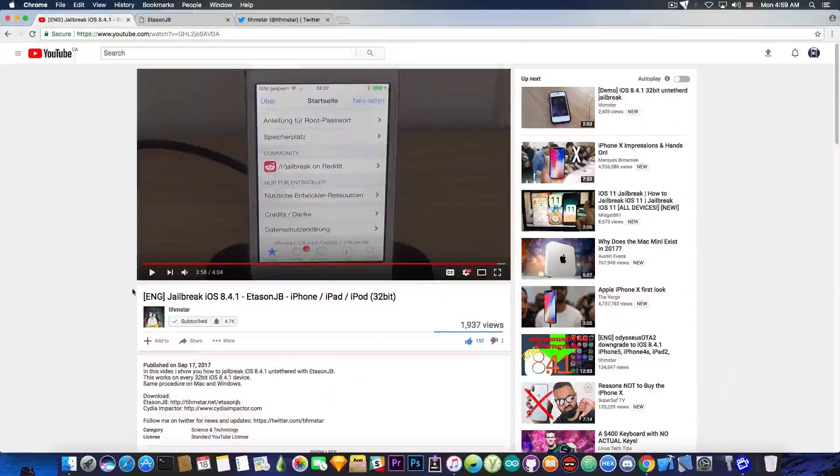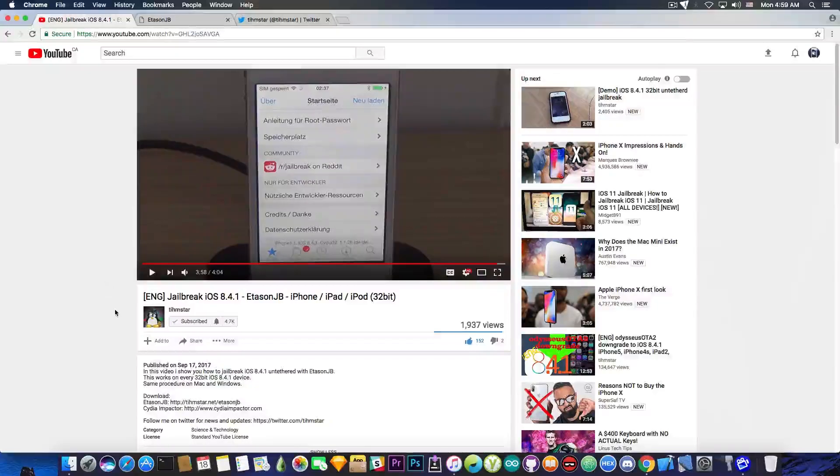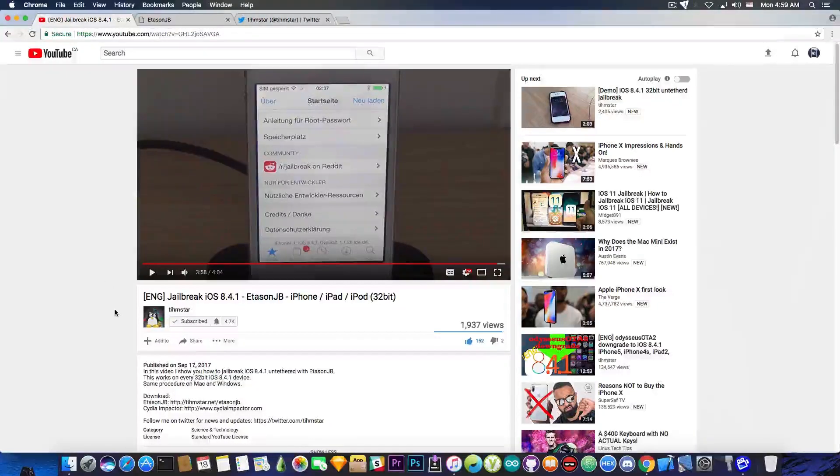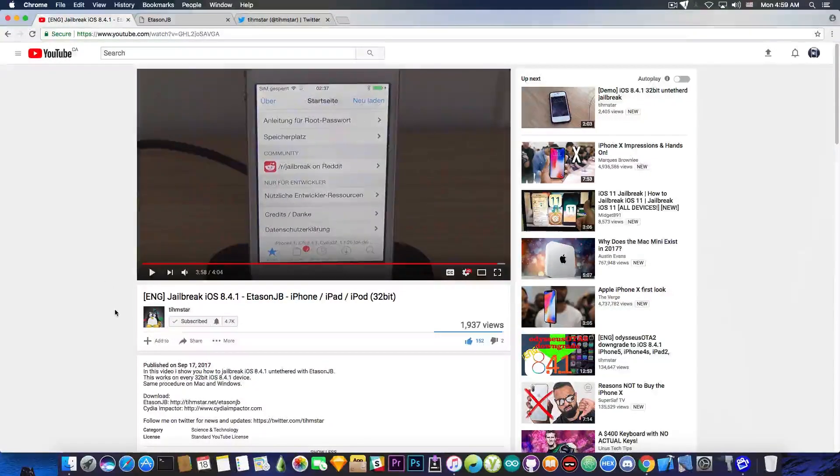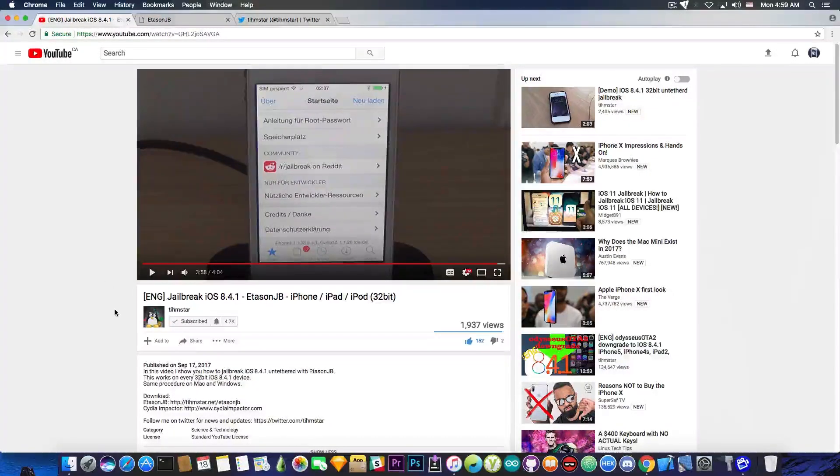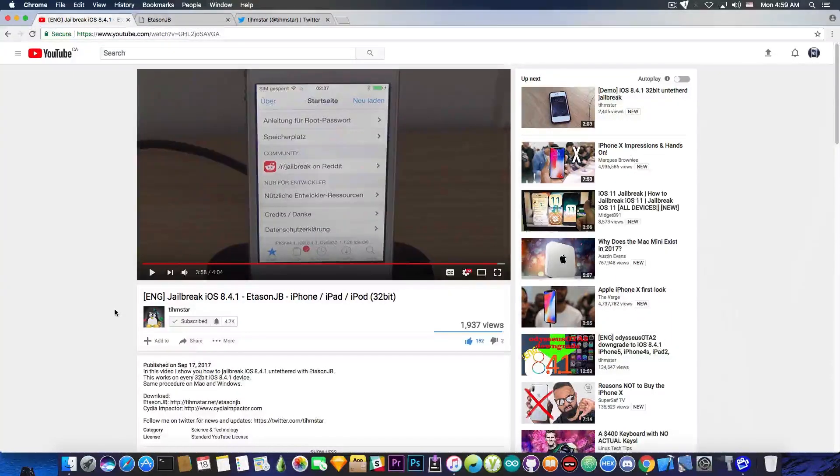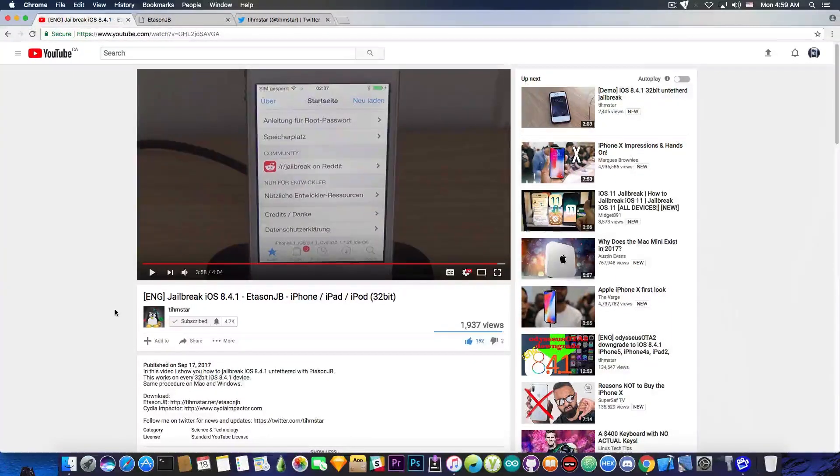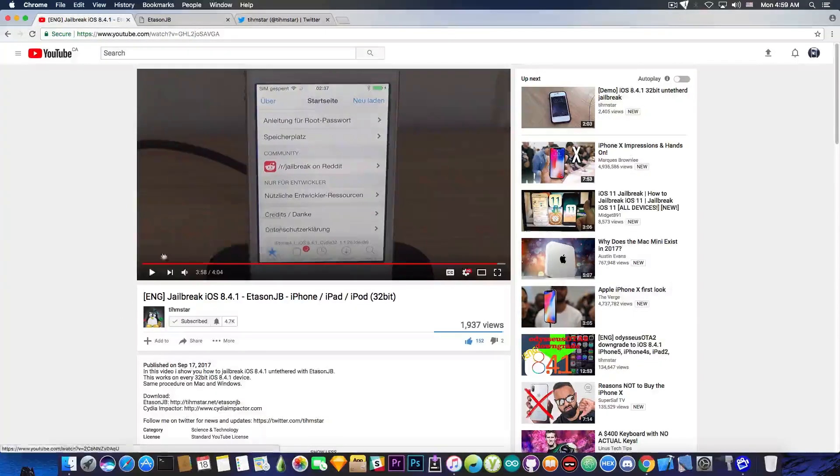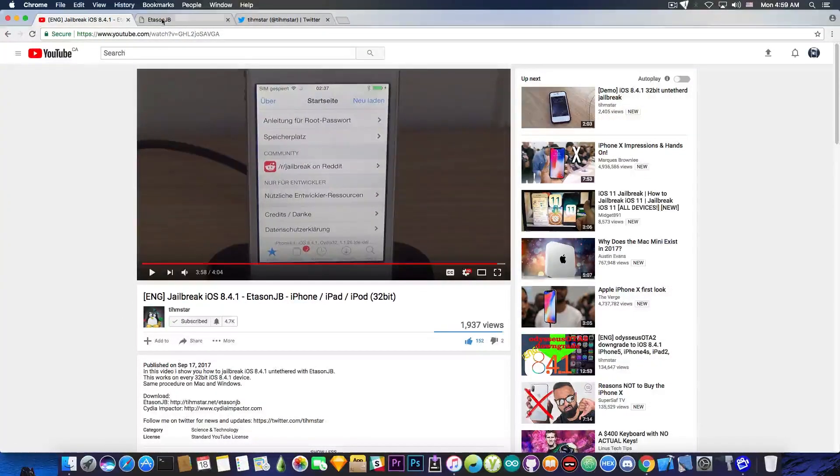Now Teamstar has posted on his channel a couple hours ago, quote English, Jailbreak iOS 8.4.1 with ATA soon Jailbreak on iPhone, iPad and iPod, 32-bit devices. And it's pretty much a demo on how to jailbreak, but the jailbreak is not up for the moment.